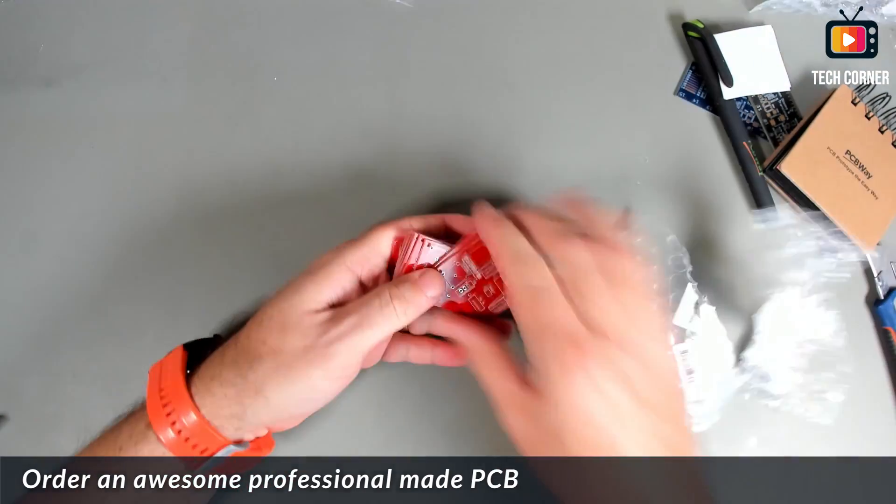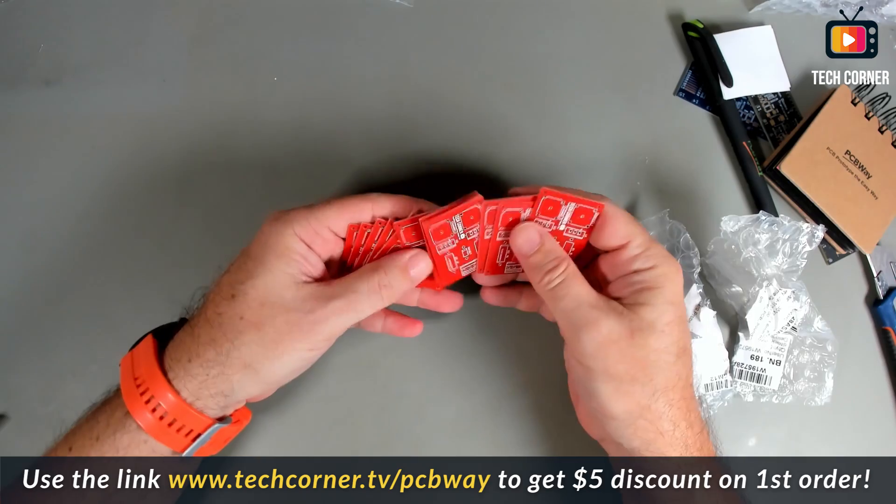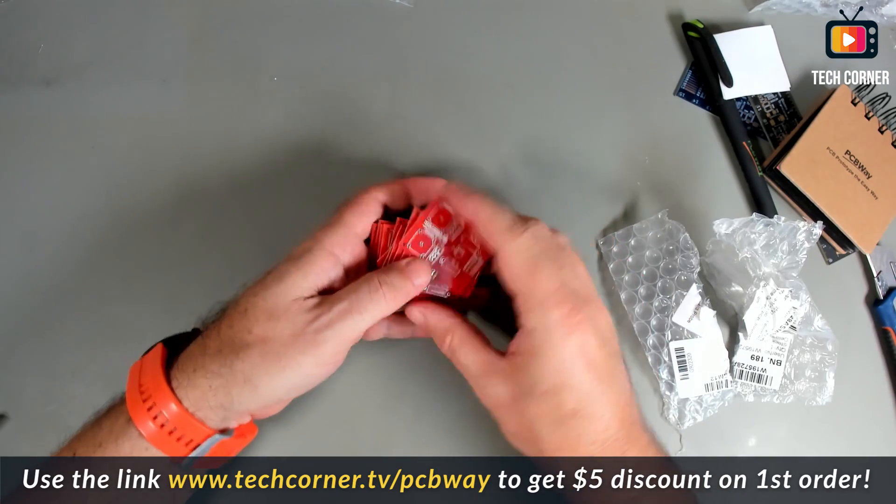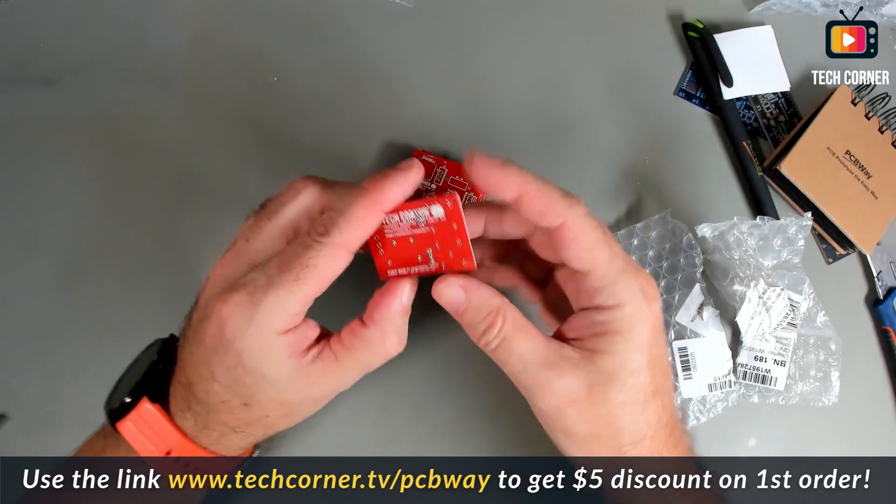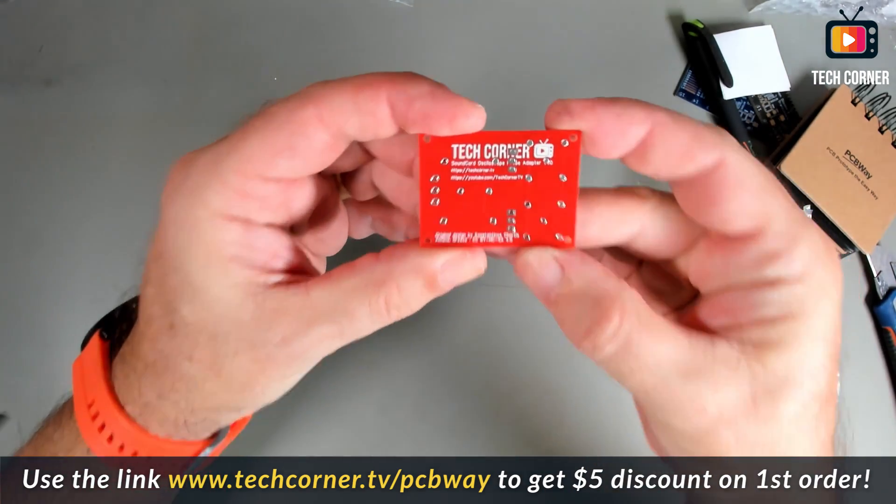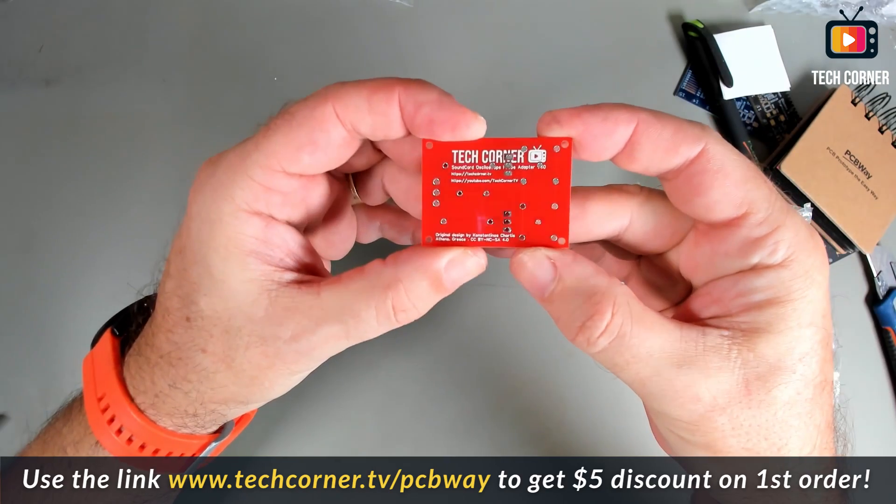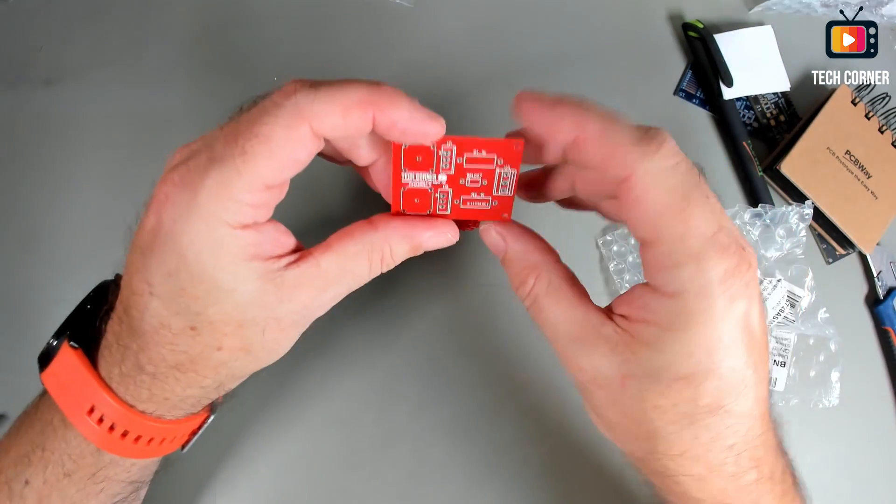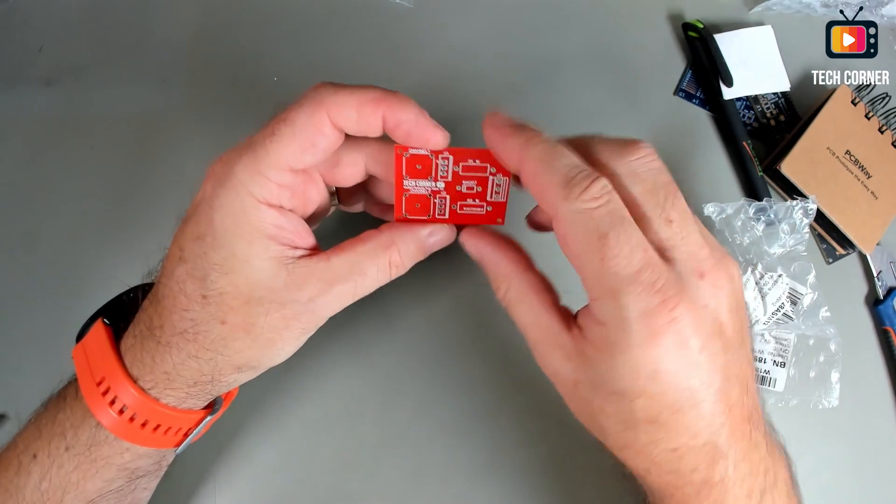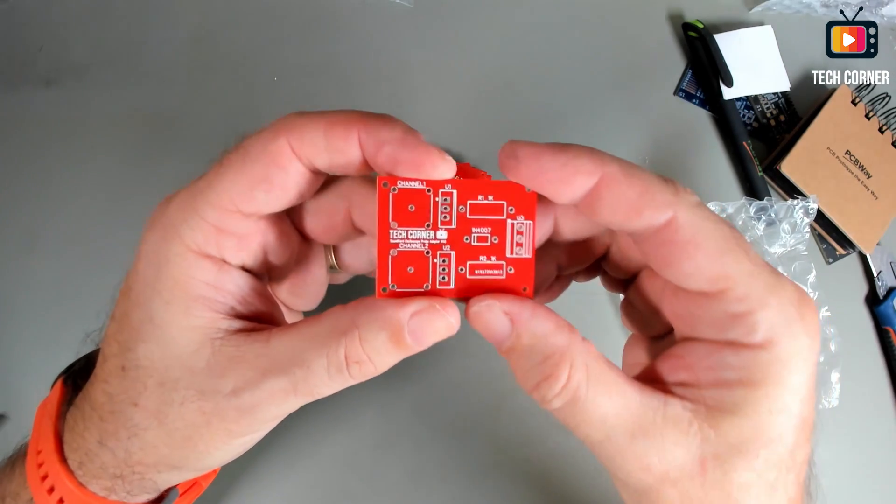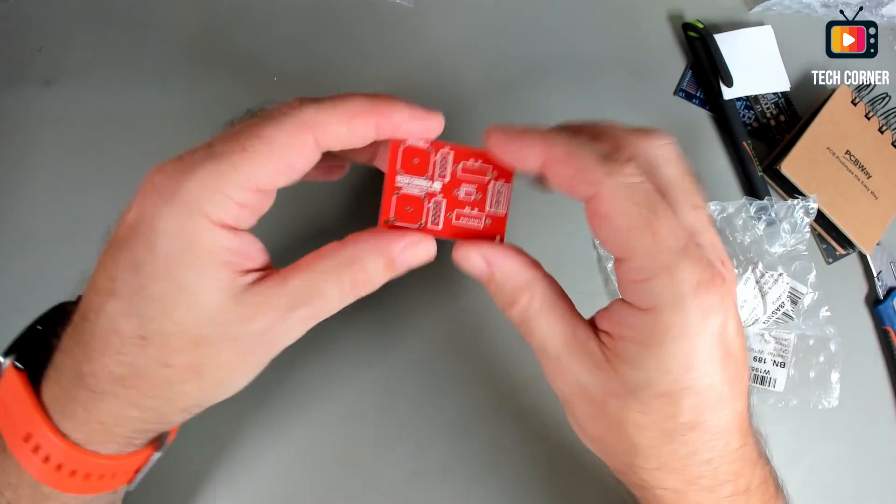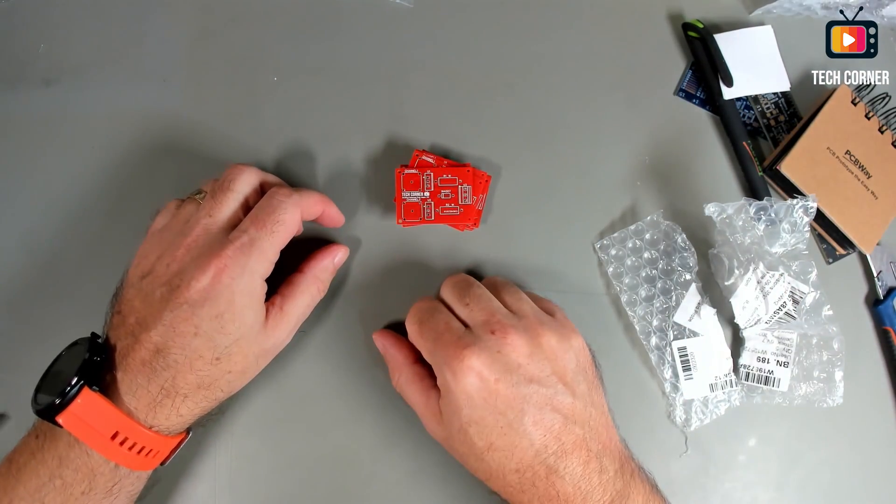Yeah. A lot of boards. Very nice. It will allow you to connect two probes. Let's assemble this and see how it works.